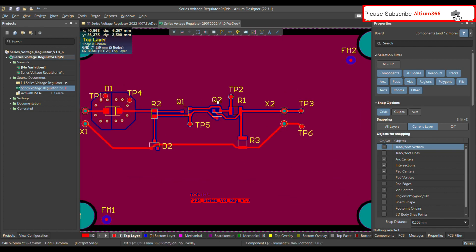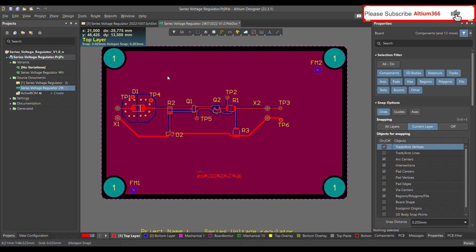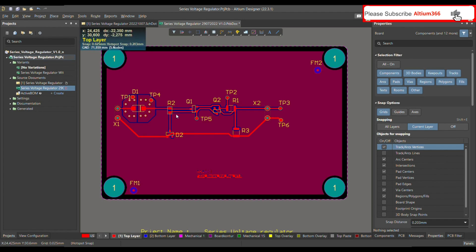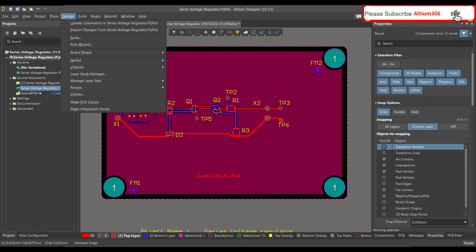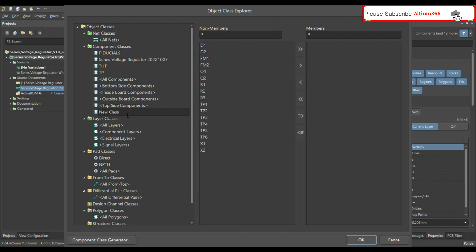To remove all this polygon, you first have to define the design rule. To define the design rule, you have to first define the component class — put all the components where the polygon is under the SMD pads into one component class. Go to Design, open Classes, then in Component Classes right-click and add a new class.